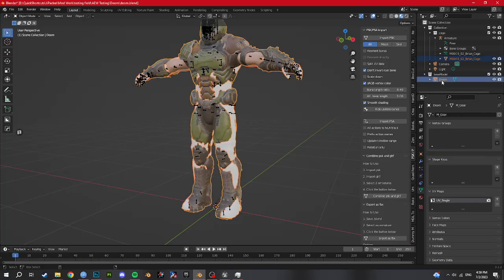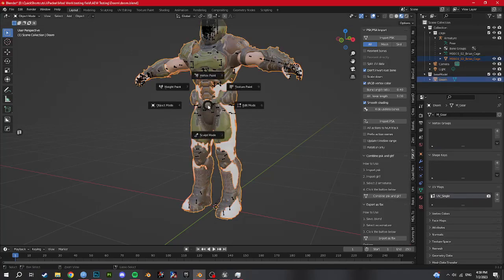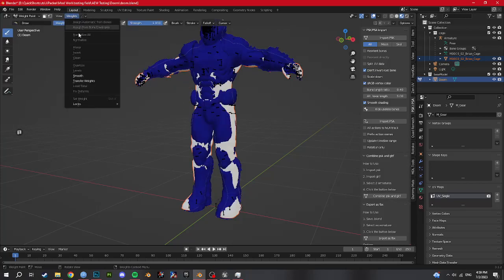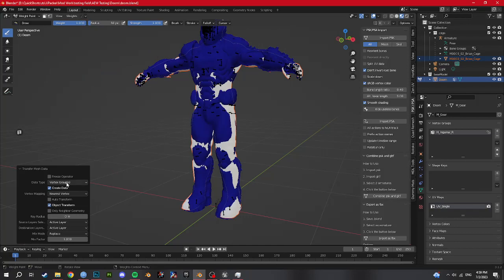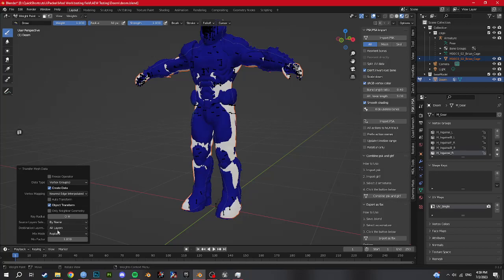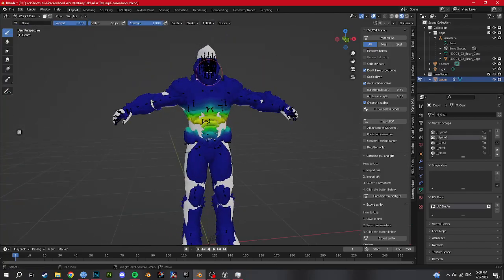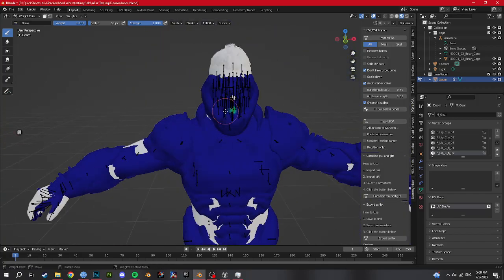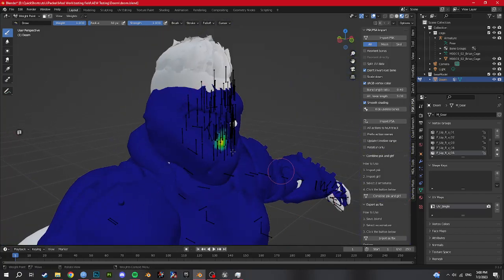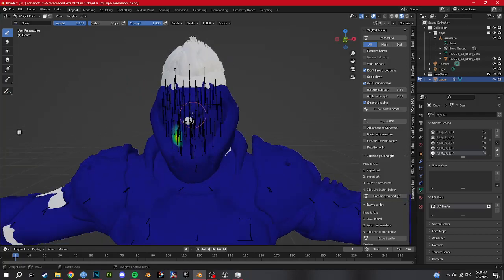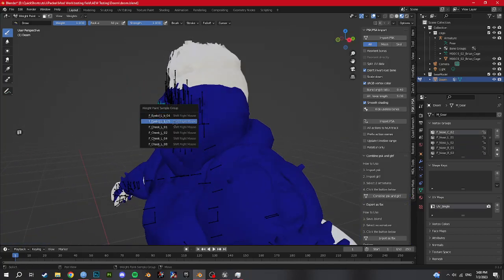We're going to select Cage, then select Doomguy. Control Tab, weight paint, weights — transfer weights. Go into here: nearest edge, source by same name. And now you can see all the AEW vertex groups have appeared on Doomguy. Select Doomguy, go back into weight paint — you can shift right-click to see where all the weights are. But here we have face bones. Because if you mod WWE, you know the faces are done by shape keys — AEW does them by bones. So you get all the weights from the face bones, and we have to get rid of those in a second.